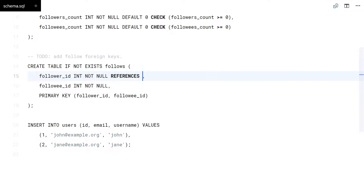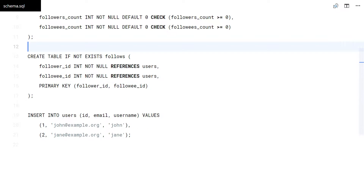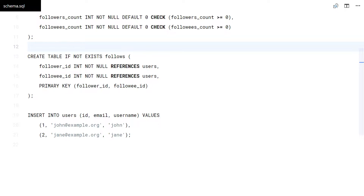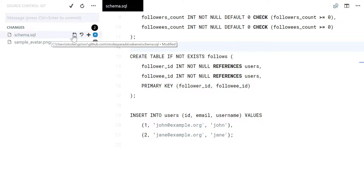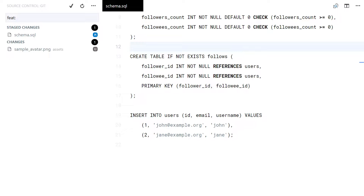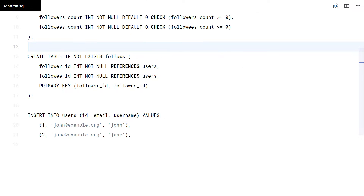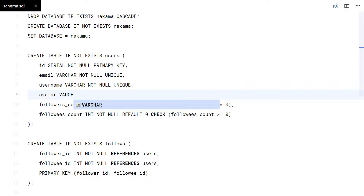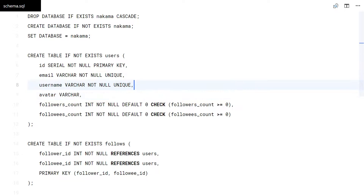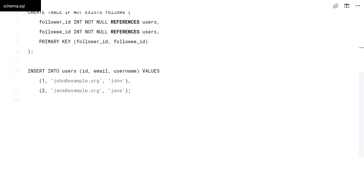Before updating the user's table, let me add some foreign keys I forgot in the follows table. In the user's table, we just need to add an avatar field.